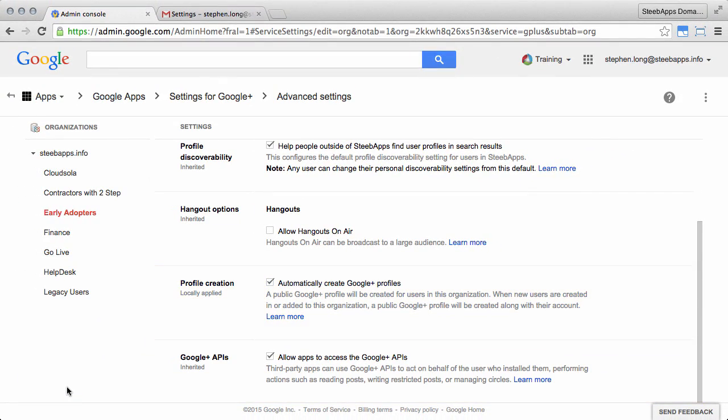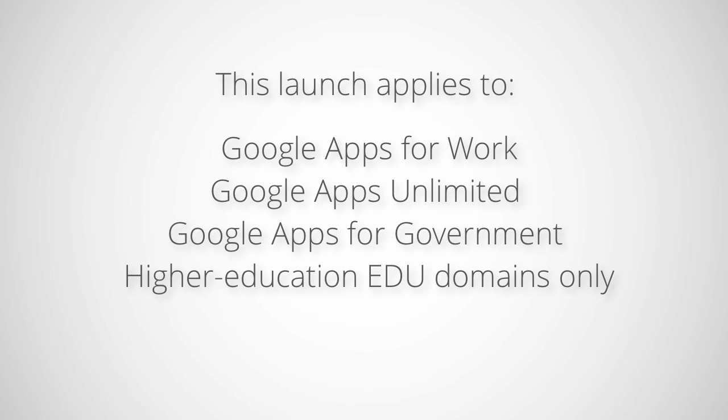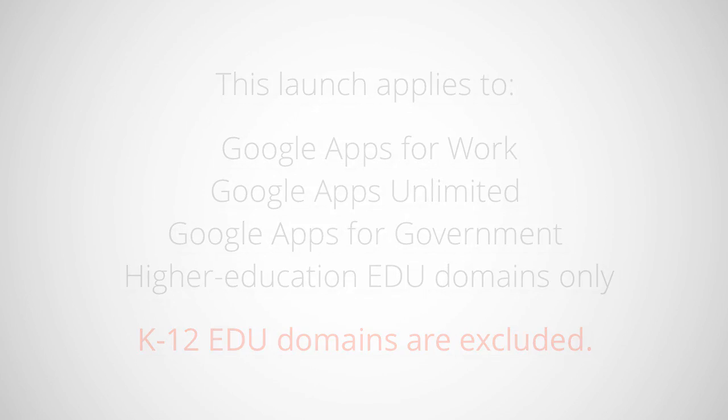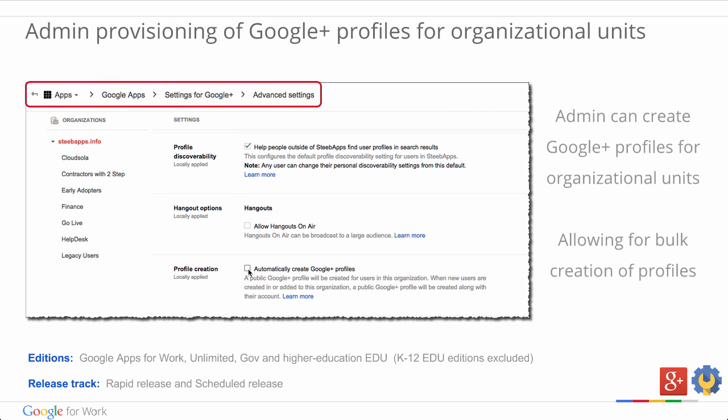An email is also sent to the users letting them know about their new Google Plus profile, and including tips to get the most out of Google Plus. This launch applies to Google Apps for Work, Unlimited, Government, and Higher Education EDU domains only. K-12 EDU domains are excluded. You can find out more by checking out the update announcements and the Help Center articles by following the links below the slide in the presentation.